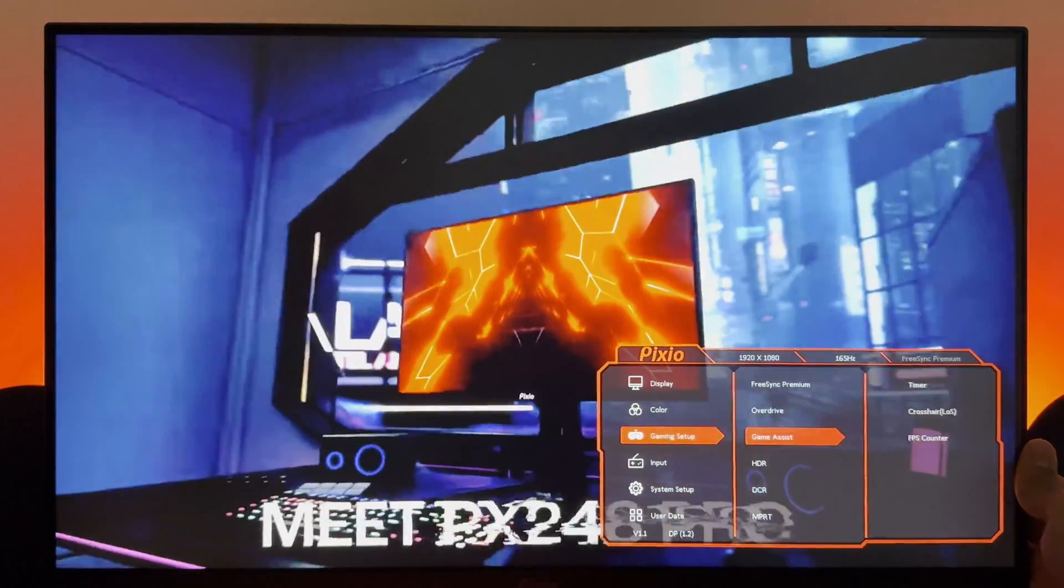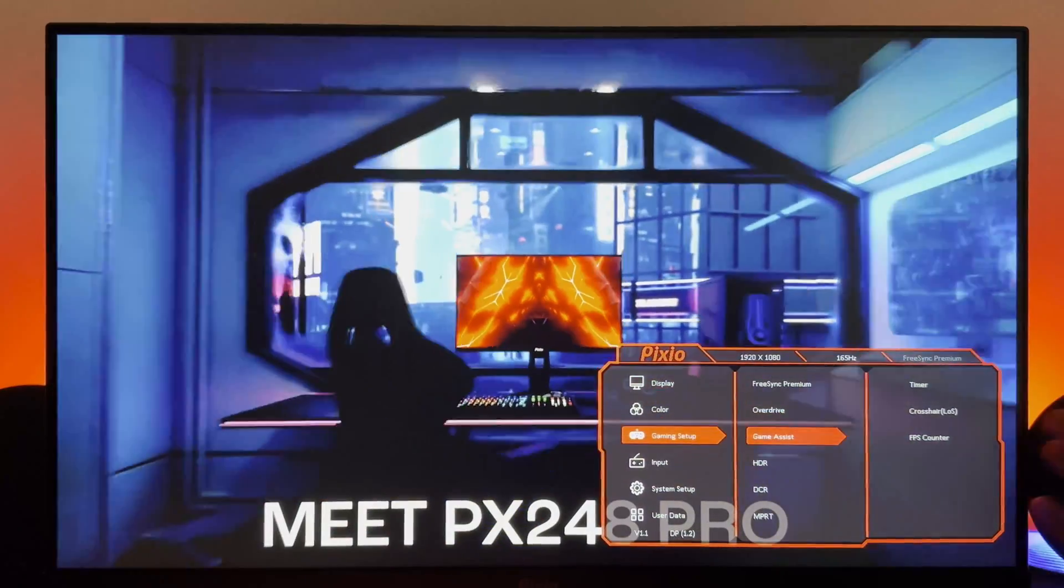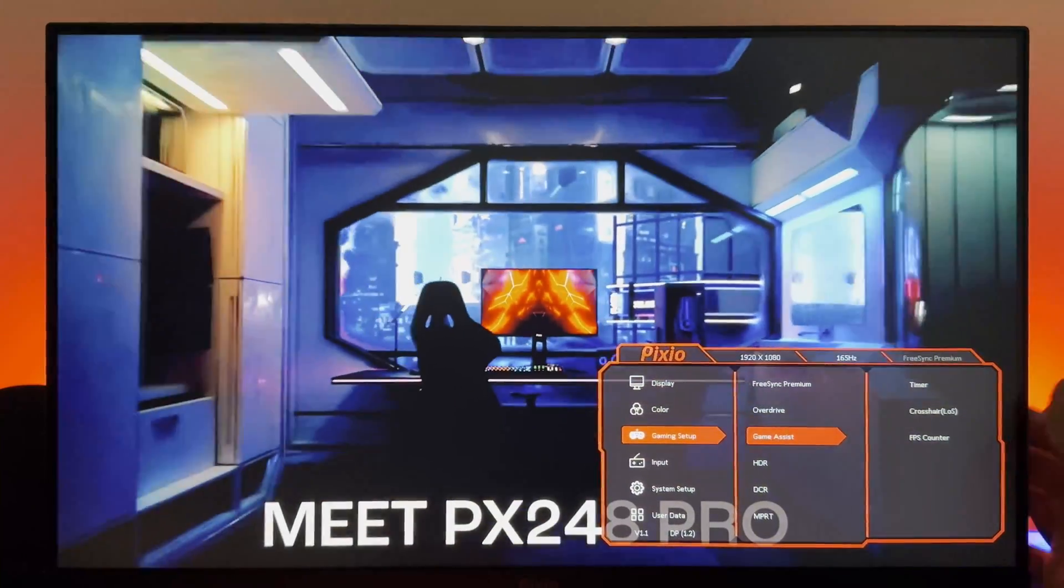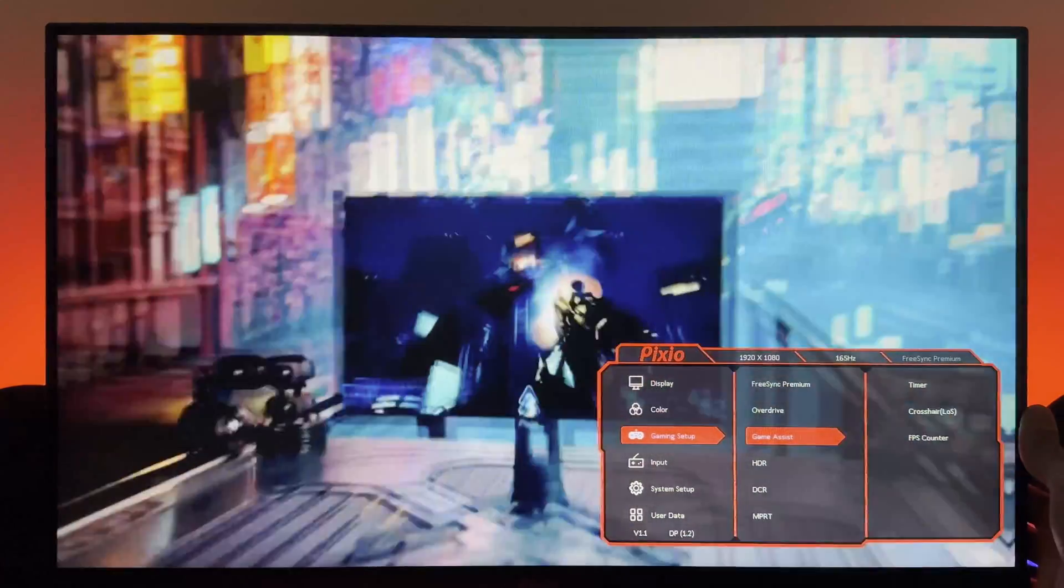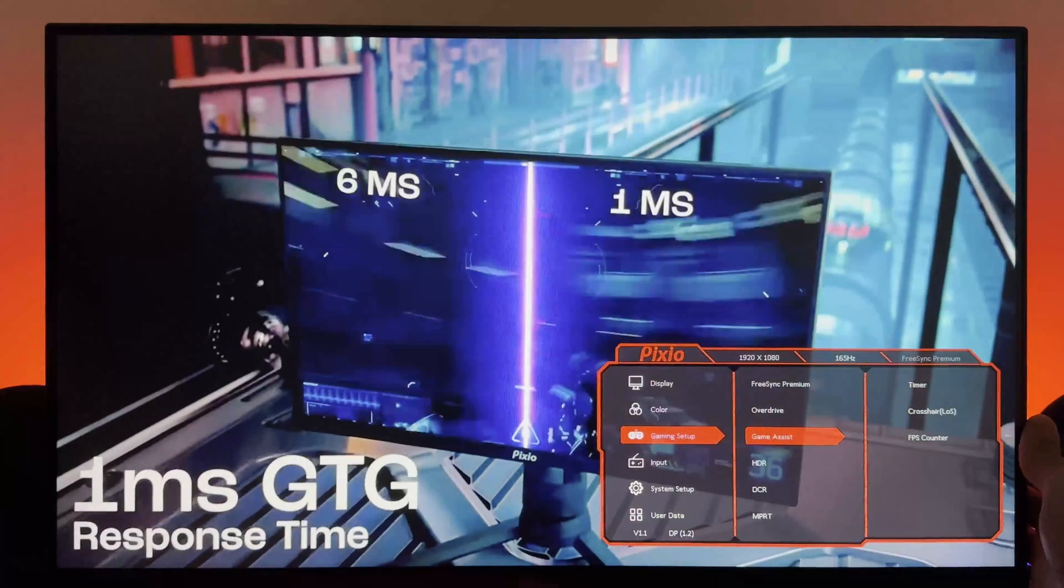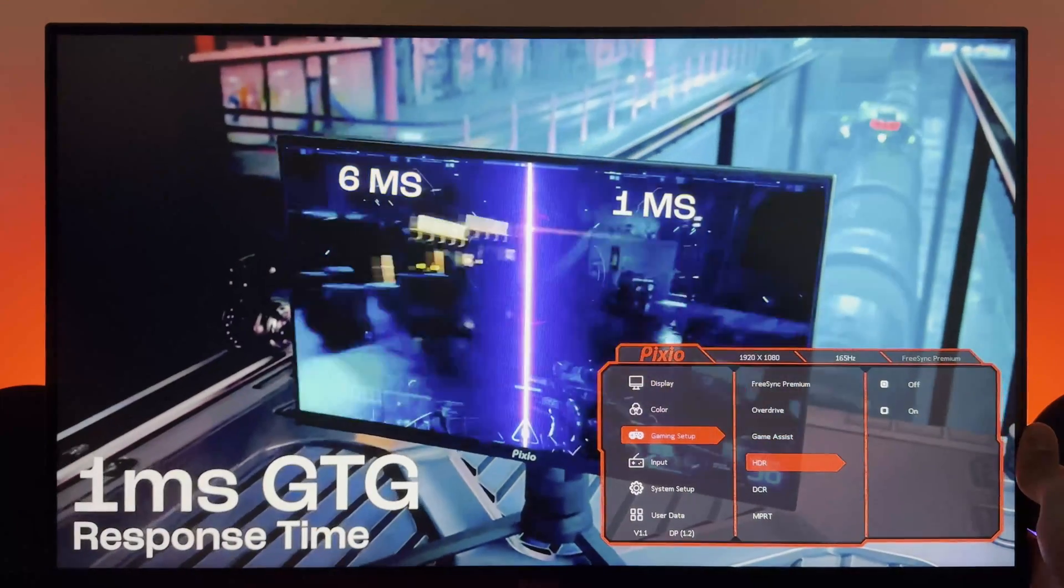Game assist is timer, crosshair, FPS counter, not so far. If you want to have those on...